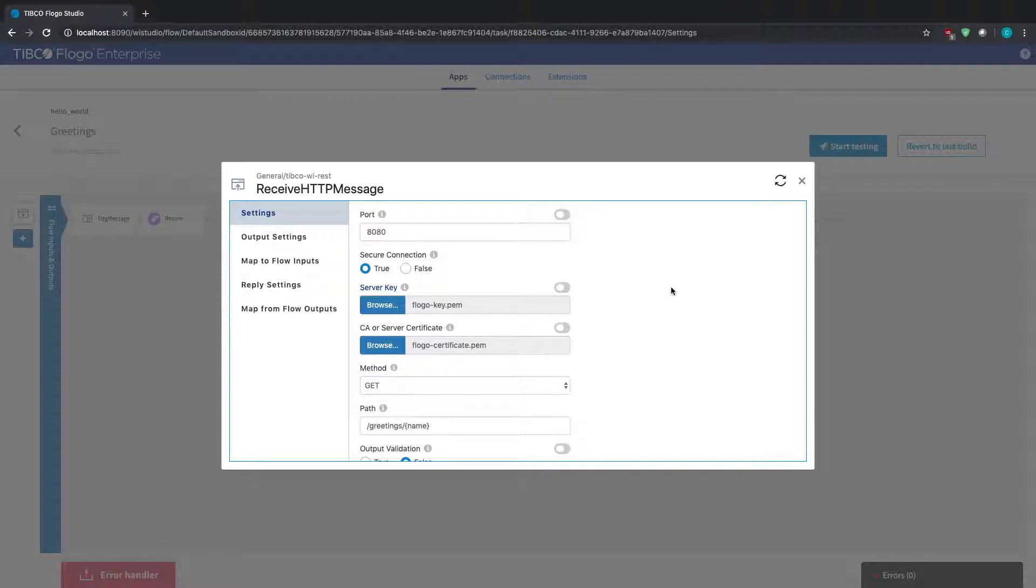And this doesn't have to be something that's authenticated by CA authority. It could be a self-signed cert, so if you are running maybe not for production, but maybe if you're running things in testing environments and you just want to use a self-signed cert, you can do that.